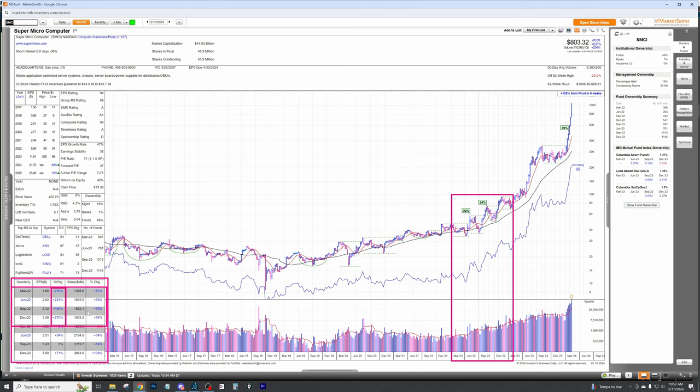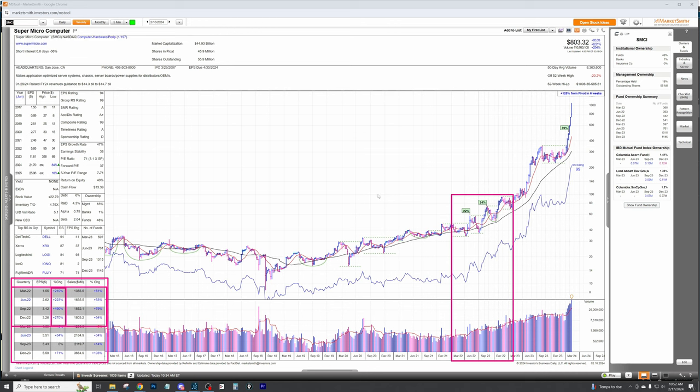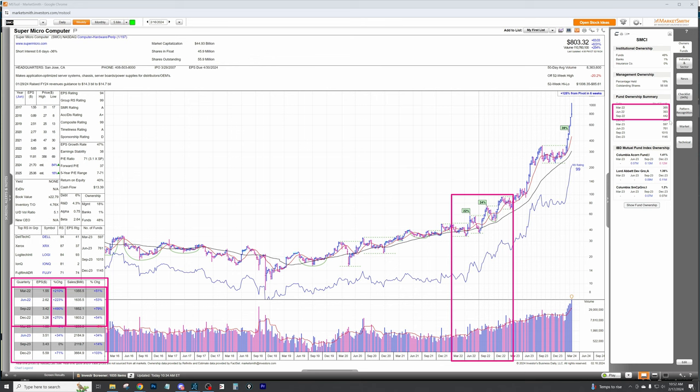That's a little bit of a telltale sign, but what happens after this is very important as well. If we compare what the funds were doing back when these earnings reports came out, that puts us right here in March 2022. So let's go to March 2022 through December 2022. From March 2022 to December 2022, there wasn't really a significant increase in the fund ownership. It went from 360 to 540, but that's in a four-quarter period.